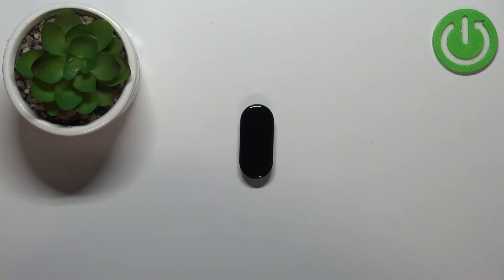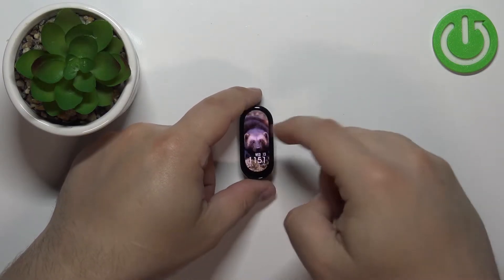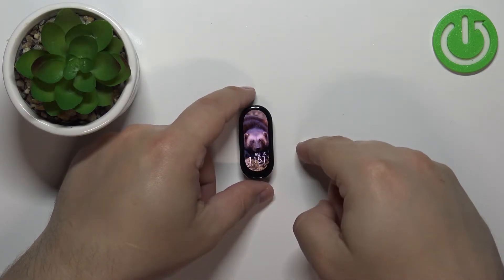First we need to wake up the screen on our smart band and we can do it by double tapping on the screen.